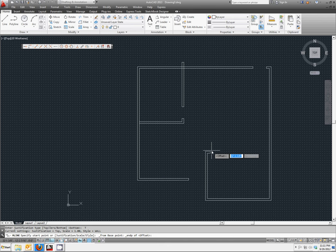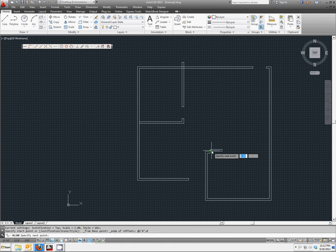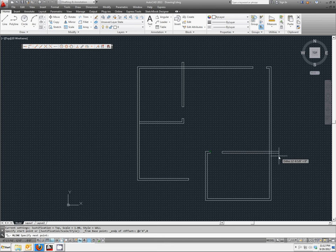And from that location, we'd like to go 2 feet 8 inches in the X direction. This is a relative coordinate, so you type in your at symbol, 2 feet 8 inches, 0 in the Y direction. And we'll extend that all the way past our vertical wall as well.